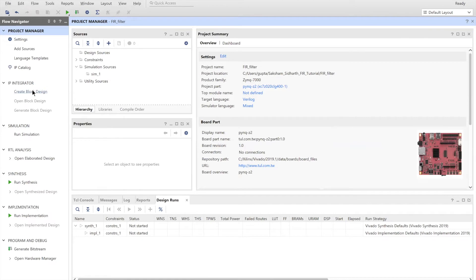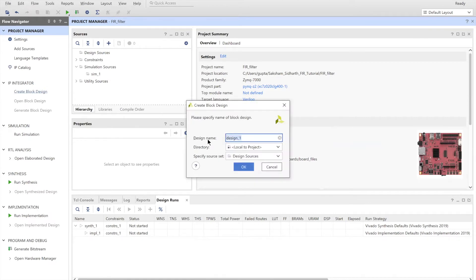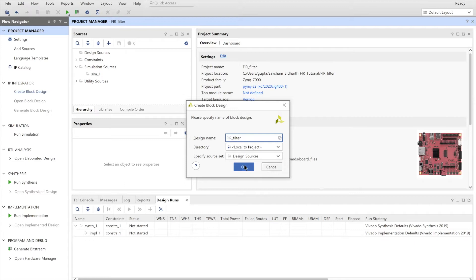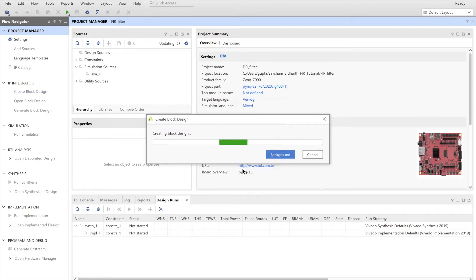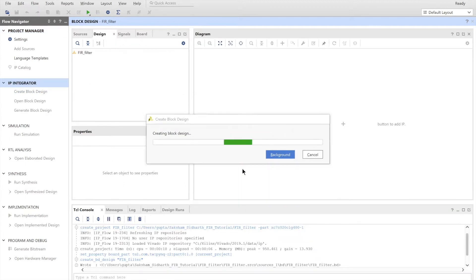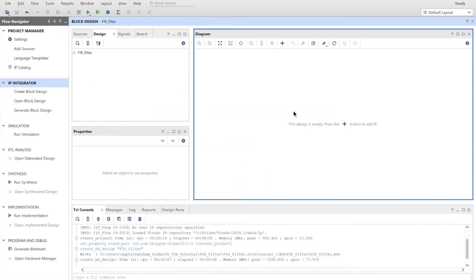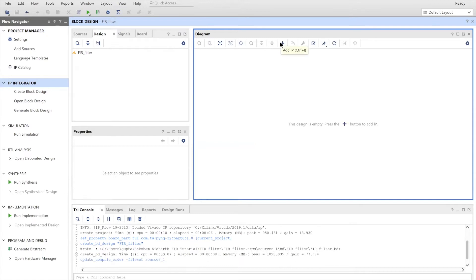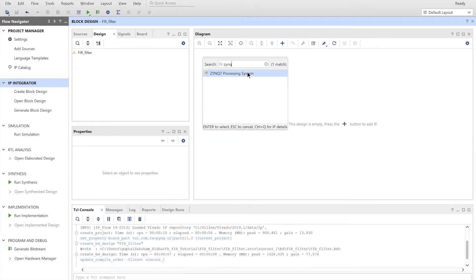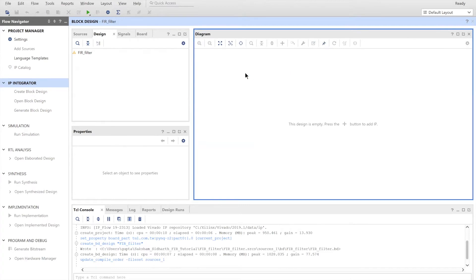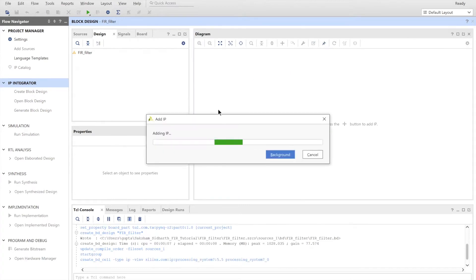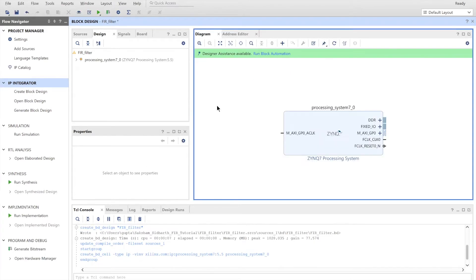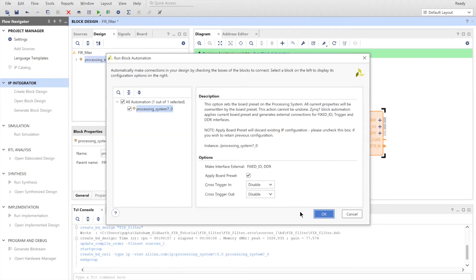Under the IP integrated tab, you have to create a block design. Name the design whatever you see fit, and then click OK. And we have to add our Zynq processing system. So we click the plus tab, search for the Zynq, add that. We have to run block automation. Click on that and click OK.